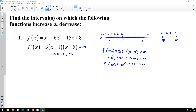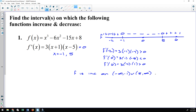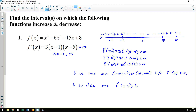After testing, I find my derivative is positive, then negative, then positive. My function is increasing on (−∞, −1) and again on (5, ∞) because the derivative is positive there. My function is decreasing on (−1, 5) because the derivative is negative on that interval.